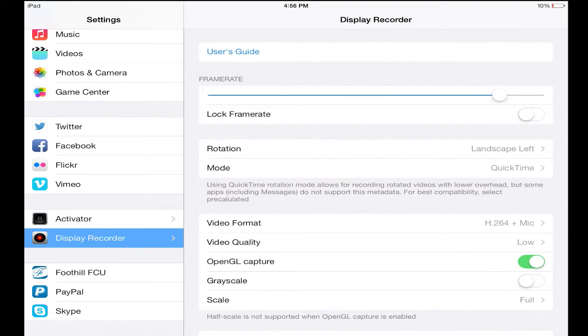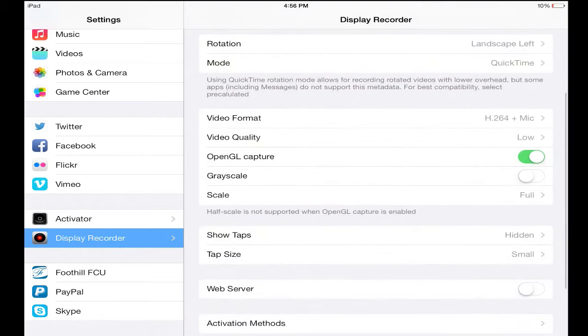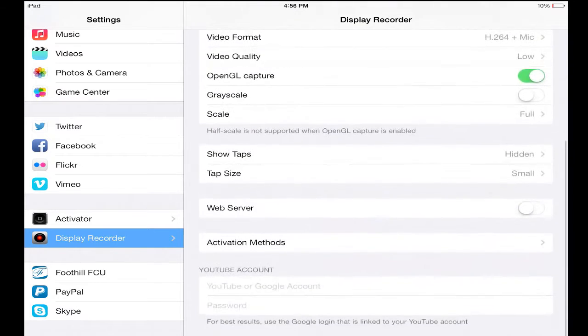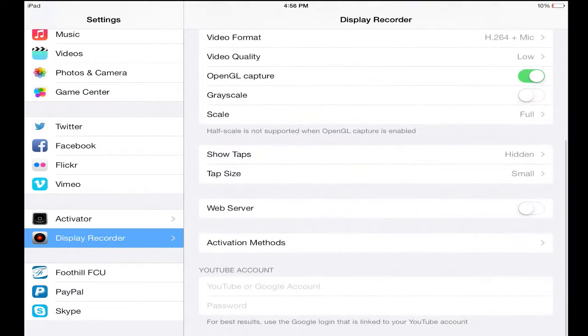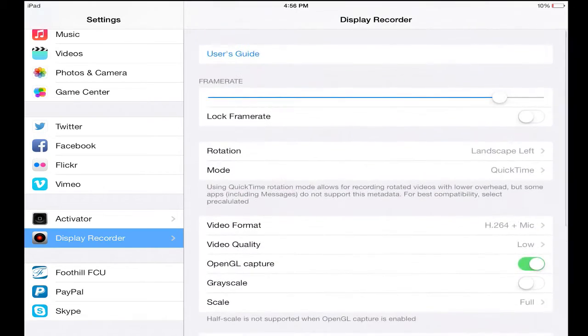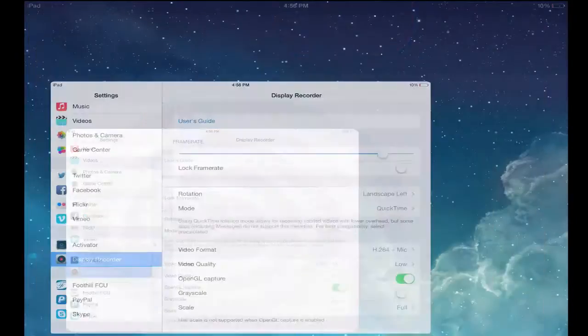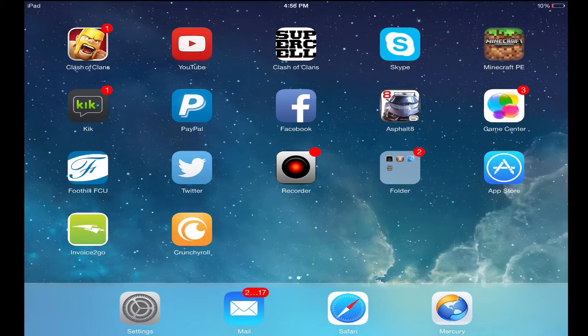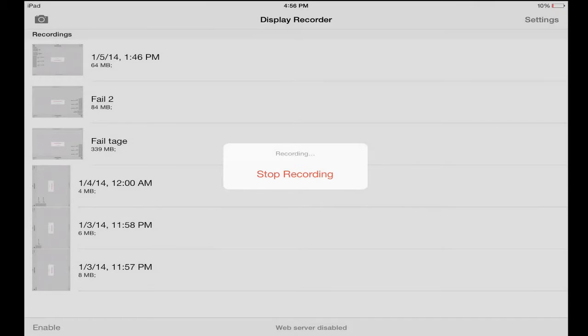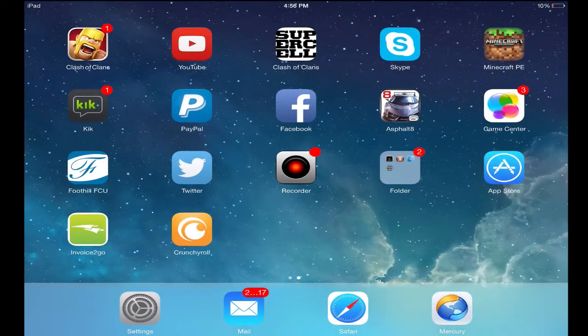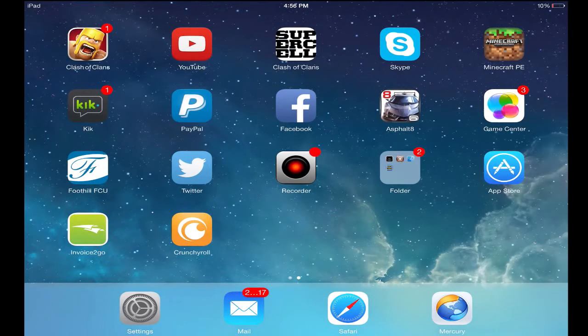Once you have those settings, I'll explain how you can record properly. If you just go into Display Recorder and start recording right away, you're gonna have some complications. To fix everything so that you don't have to worry, you're gonna close all your applications - everything that you have opened up.